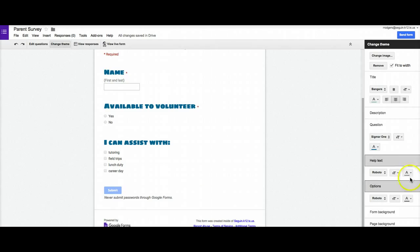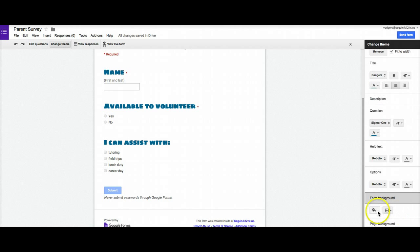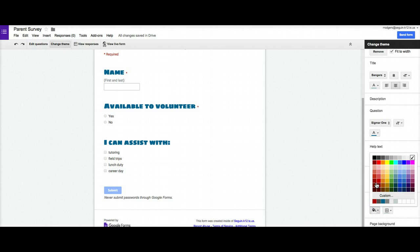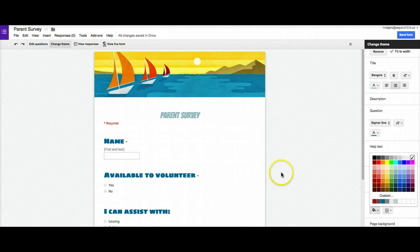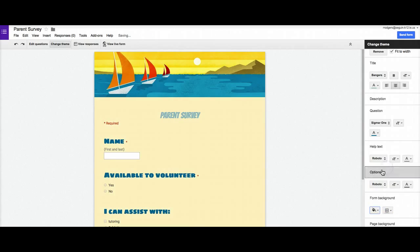You can also come down here and change the page background and the form background. The form background is the actual background of, well, without being too obvious, of the form itself. And so for example, if I click that, it changes that.